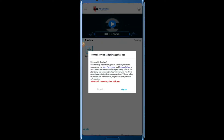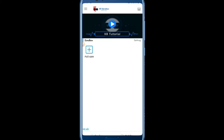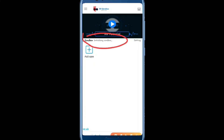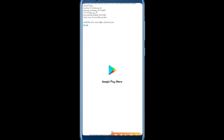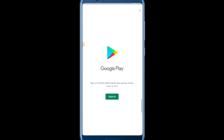Let's open X8 Sandbox — it will take at least one minute while it's loading. Confirm and agree to the prompts. The sandbox is starting up. As you can see, the operating environment is initialized and my application is already installed. I have Google here — clicking it works, and the Google Play Store is already installed inside the virtual machine.